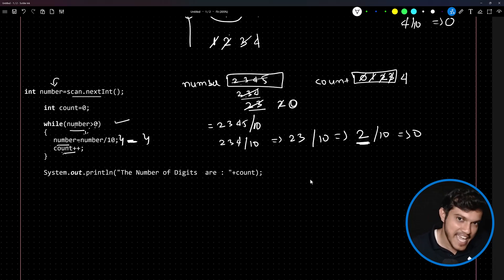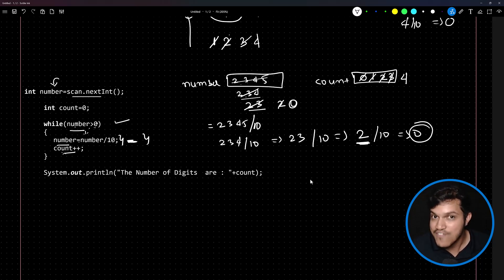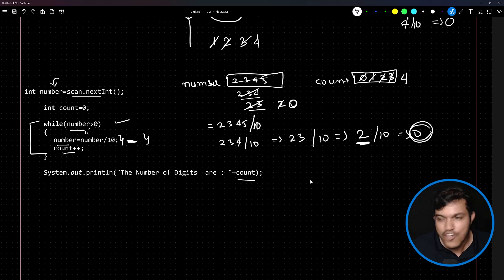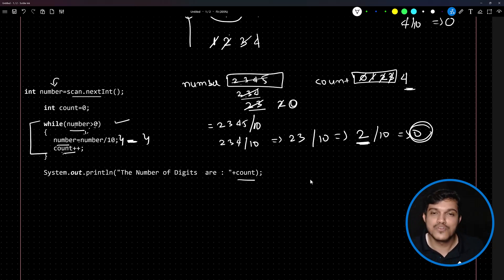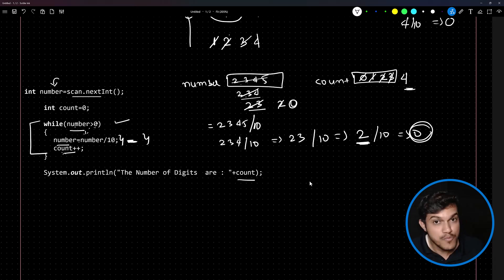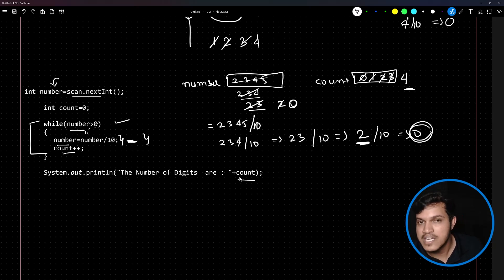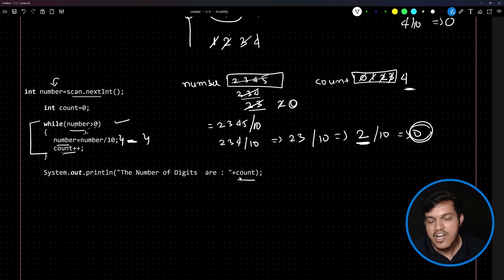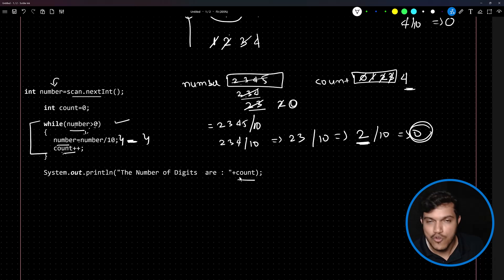Again the loop checks: is number greater than 0? No — it is equal to 0, so the loop exits. Control comes out of the loop and we print the number of digits, which is the value stored in count: 4. This is one of the easiest approaches to give the solution.